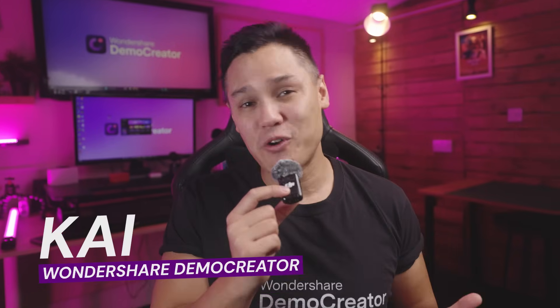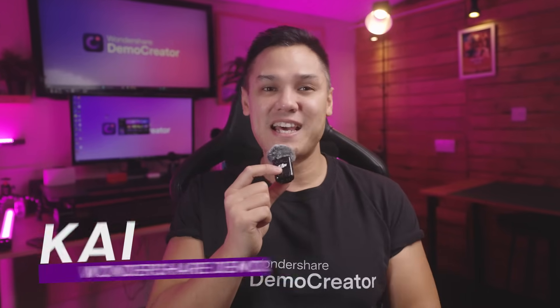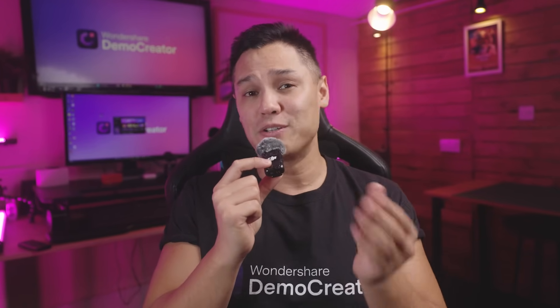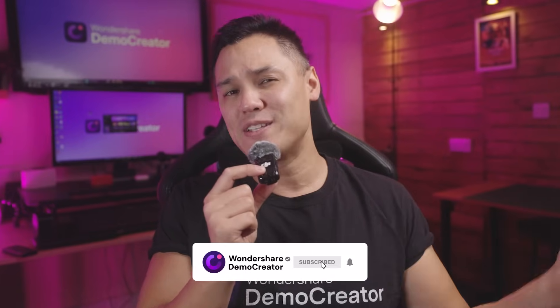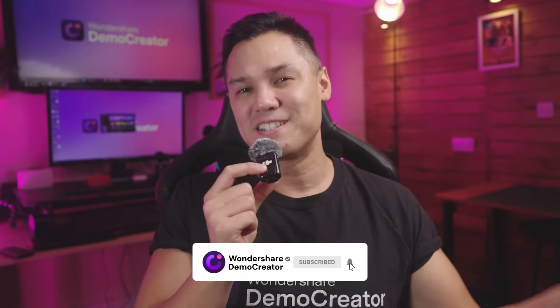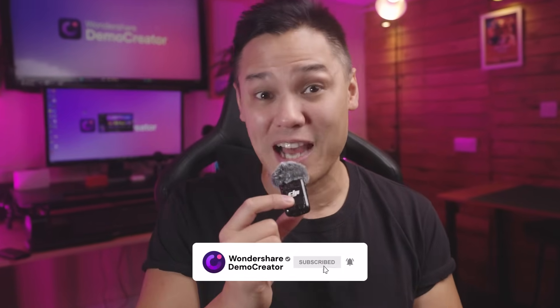Hi guys, I'm Kai from Wondershare Demo Creator, and today I'll show you how to make YouTube thumbnails quickly using our AI thumbnail maker. But before we dive in, don't forget to like this video and subscribe to the channel.